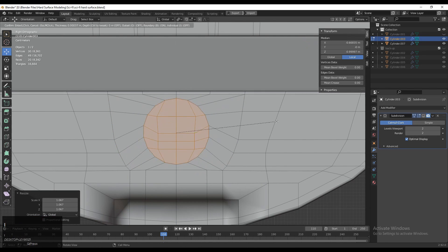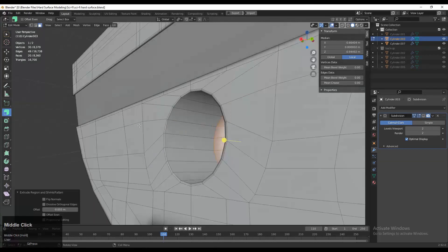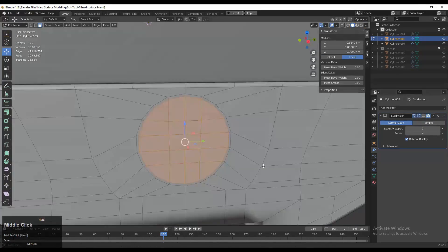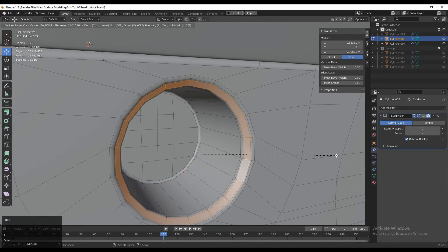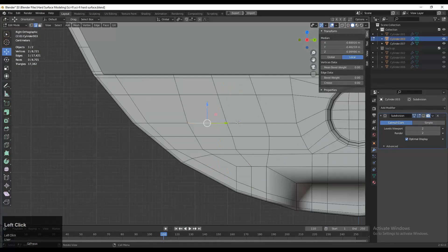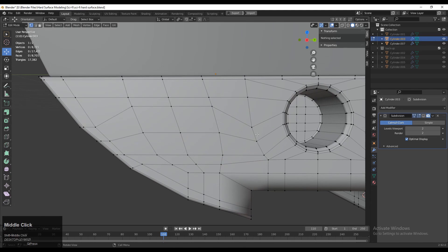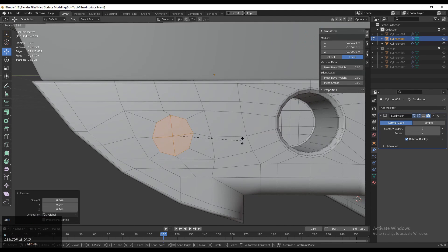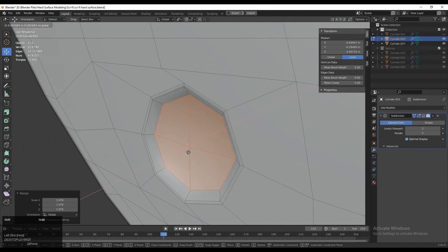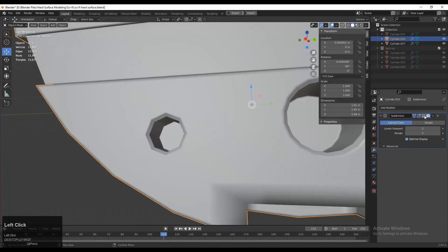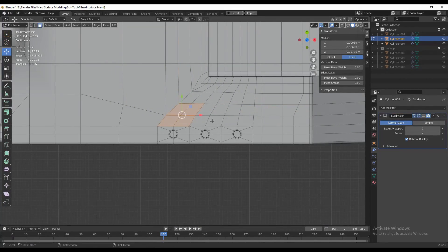Make sure you select the proper faces when creating booleans. Create this kind of boolean at the end of your modeling process — when you add more details around booleans they get affected, so I like to create cylindrical booleans at the end. Just select the faces, use the loop tool, and create a cylindrical boolean there. Keep a few reference images in front of you so you will get ideas while creating your models and adding details.